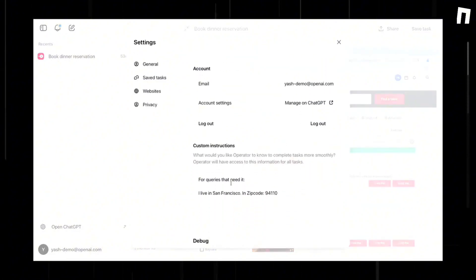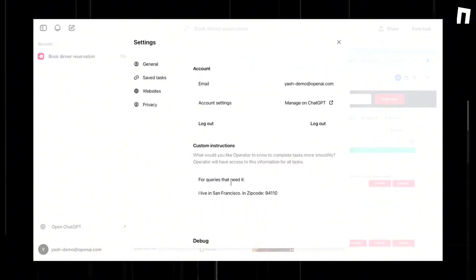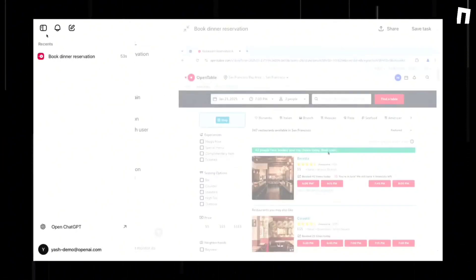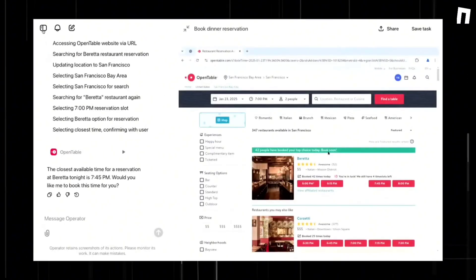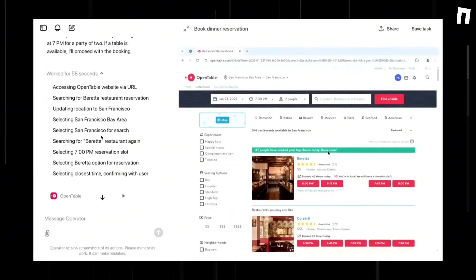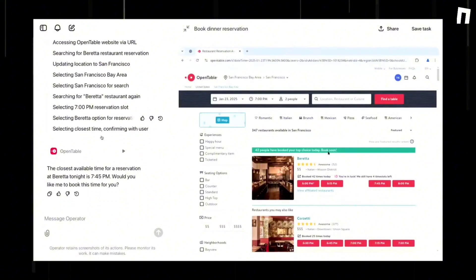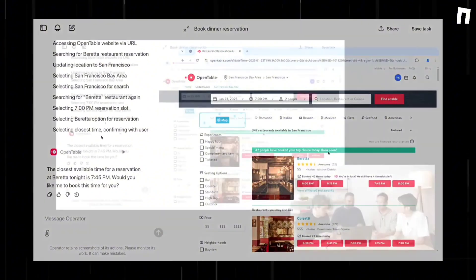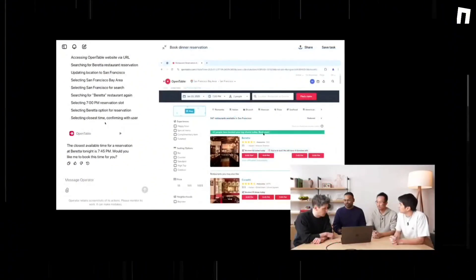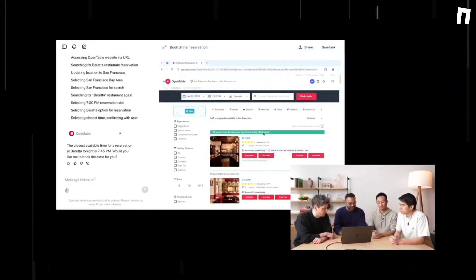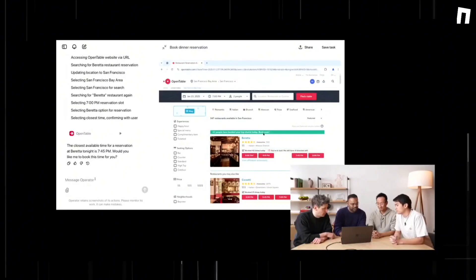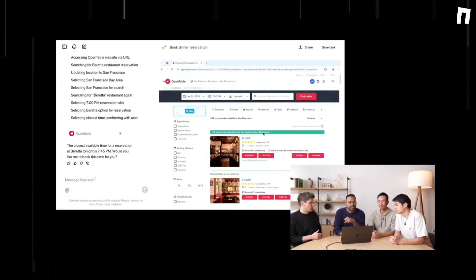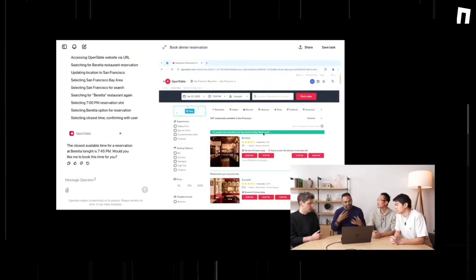What's particularly impressive is its error handling capability. When the operator encounters errors, it uses its reasoning abilities to self-correct, meaning if it cannot resolve an issue, it returns control to the user. Additionally, custom instructions can be provided for specific sites, such as setting airline preferences for booking flights.